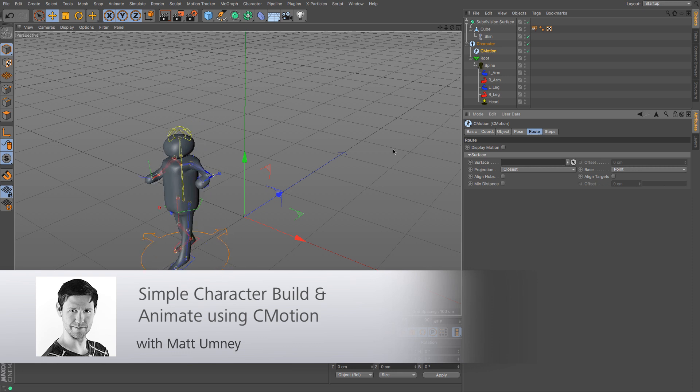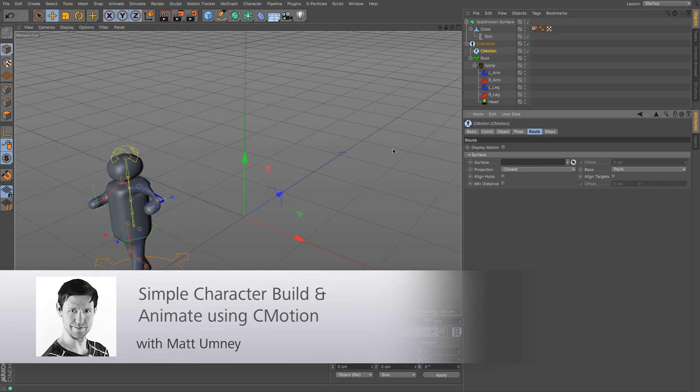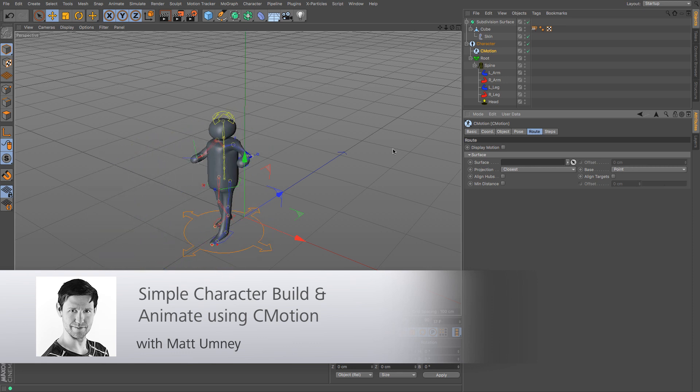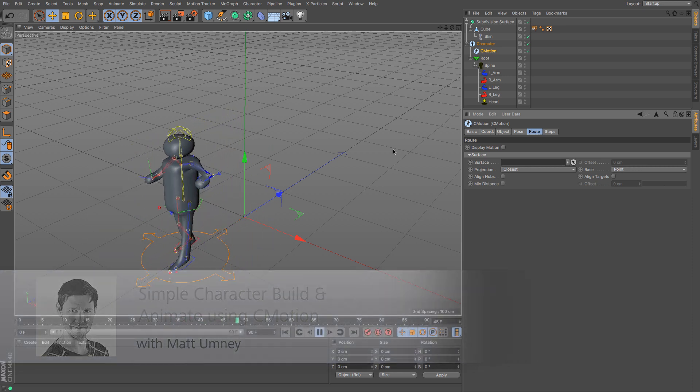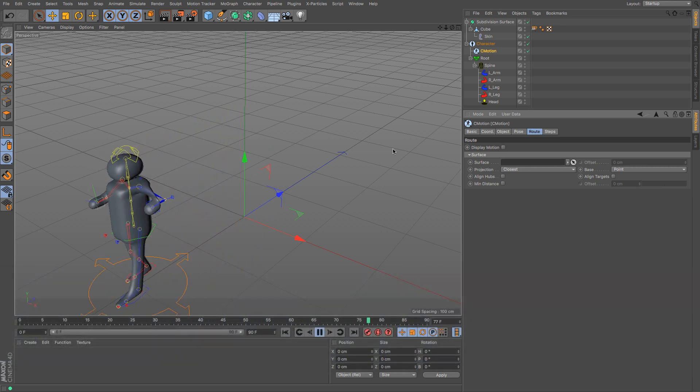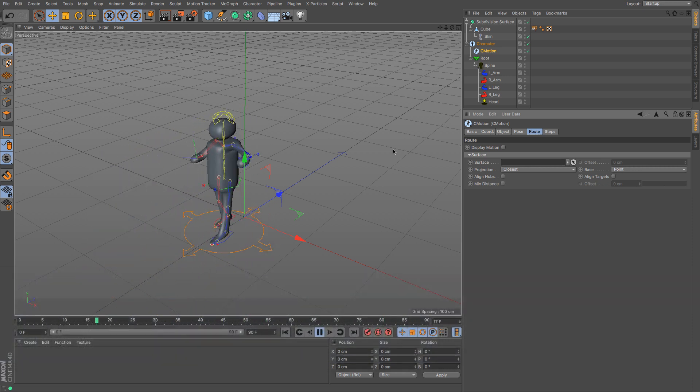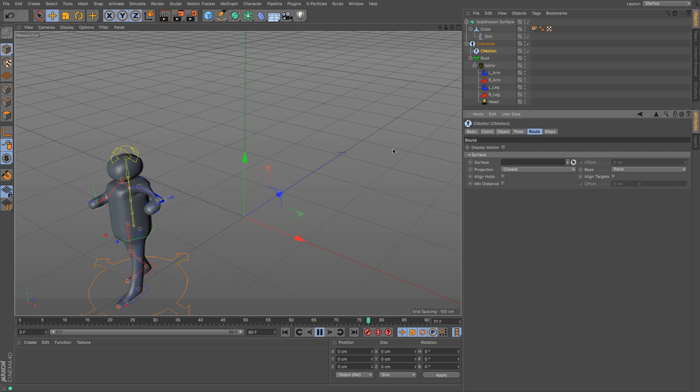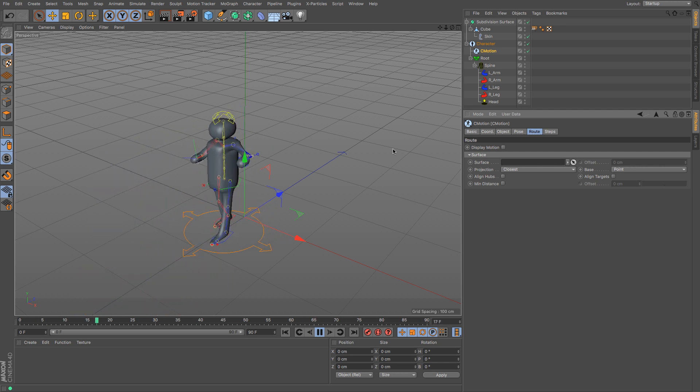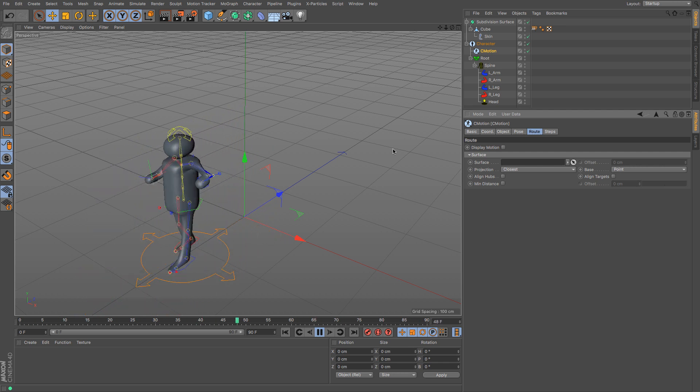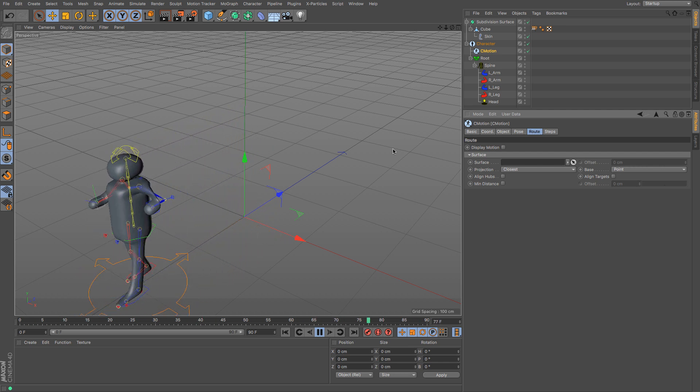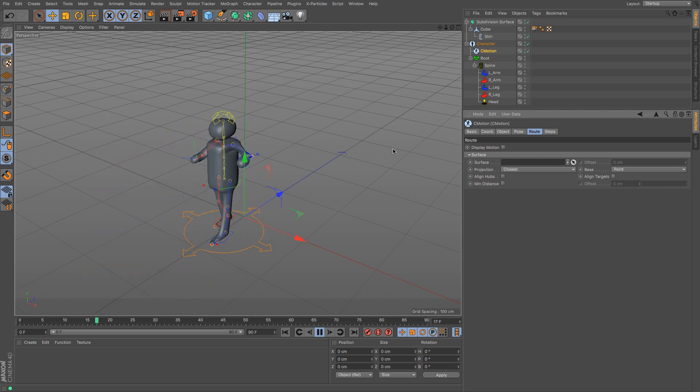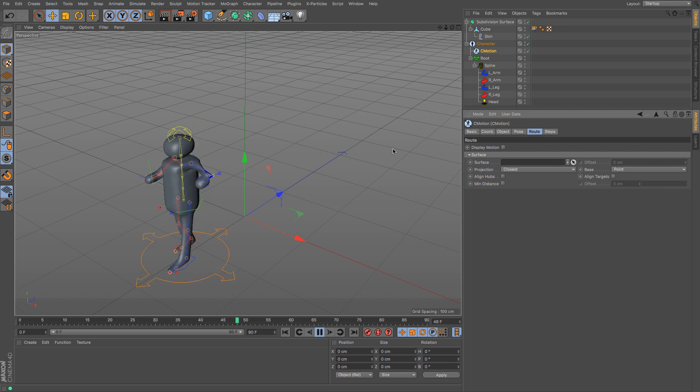Hi guys, it's Matt from Maxon UK here and in this quick tutorial we are going to be looking at how to build, rig and animate a small character using Cinema 4D's character builder and C-Motion.